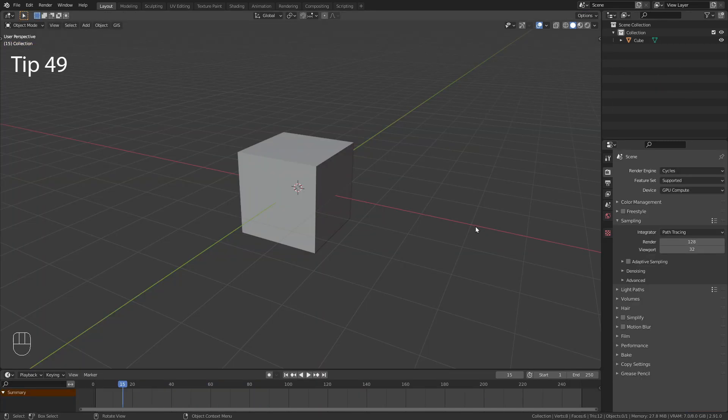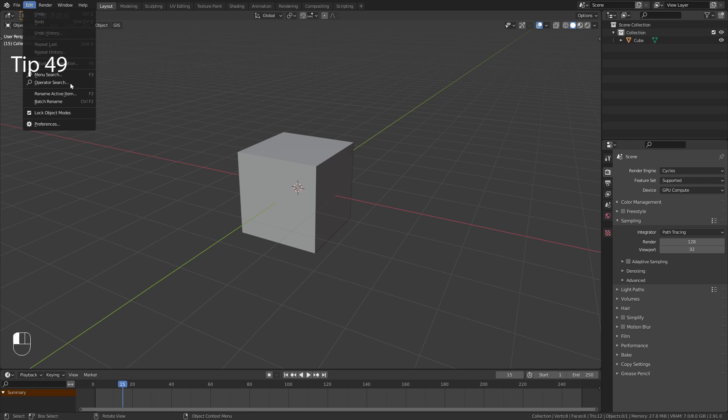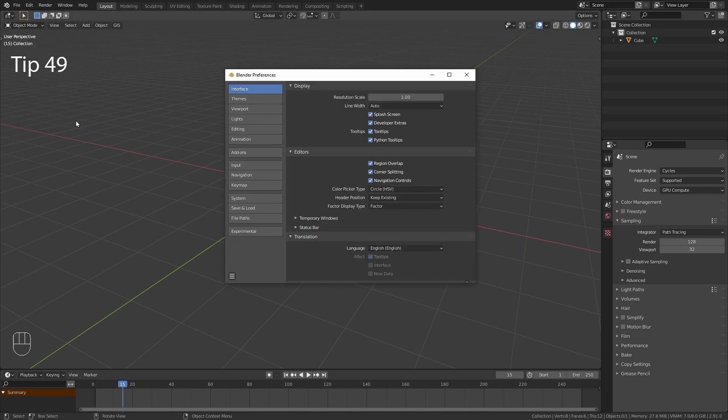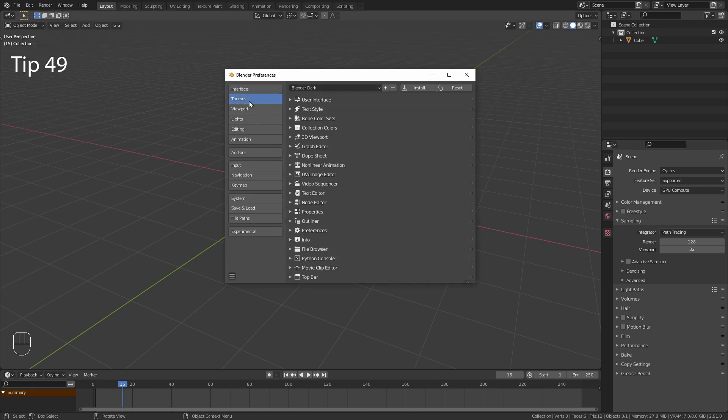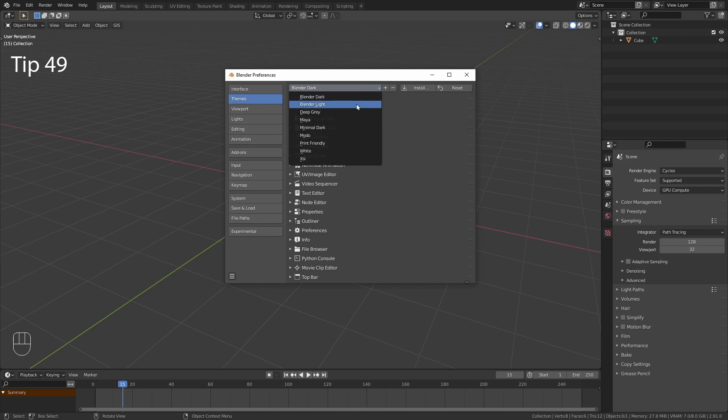In case you don't like the look of Blender, you can simply go to Edit Preferences and under Themes choose another interface.